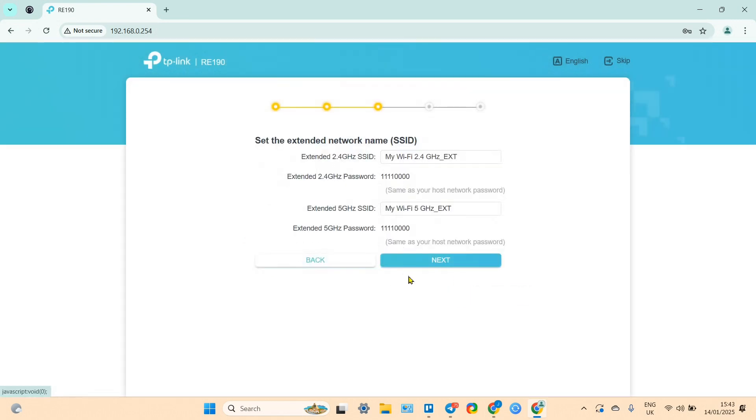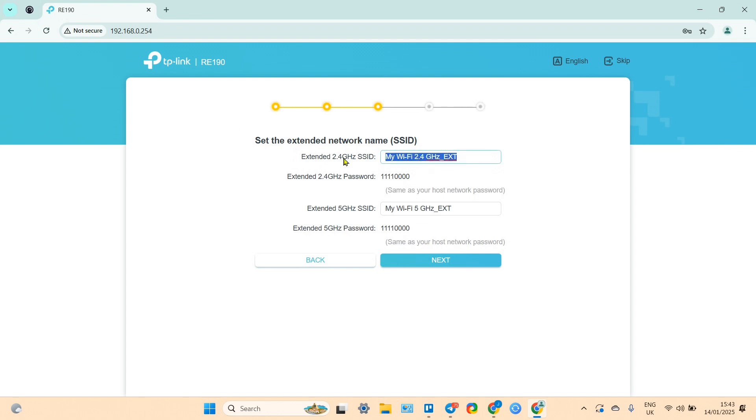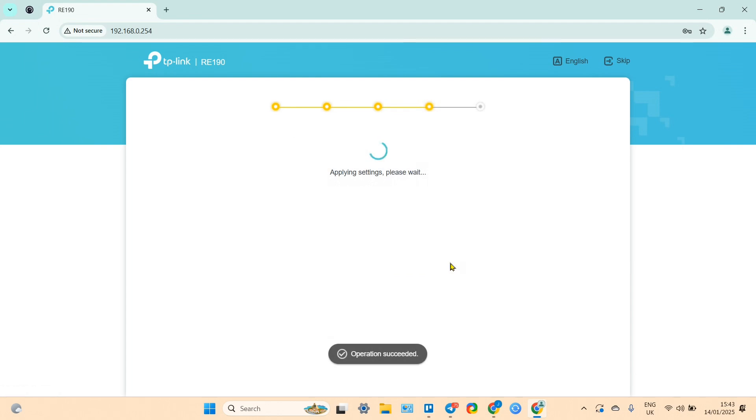Click on next once again, check if everything is correct because if the passwords are not correct the connection will not be established. If everything is okay click on confirm, and then here you can rename your extender if you wish.